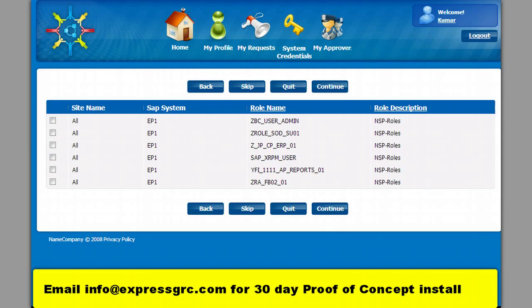Now the user is displayed the roles which are available for the SAP system. User will have to pick up the roles.